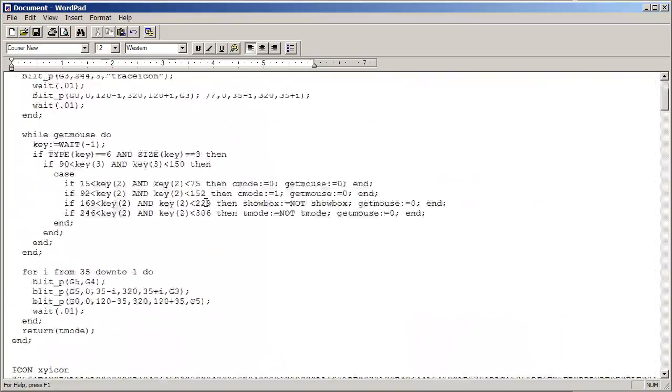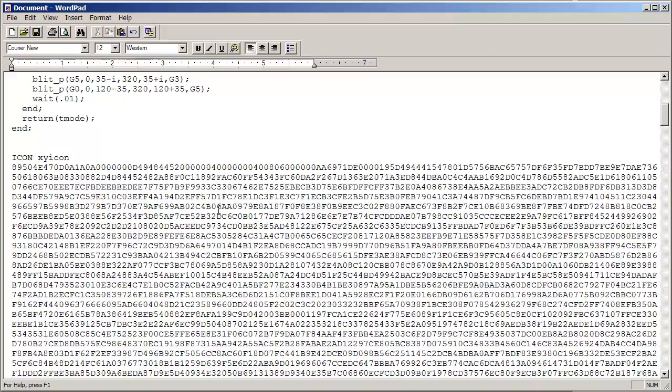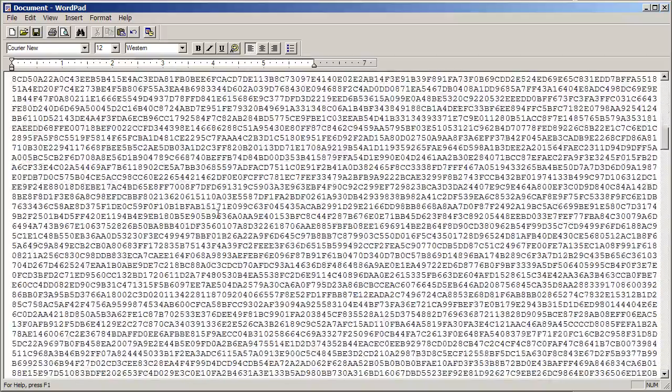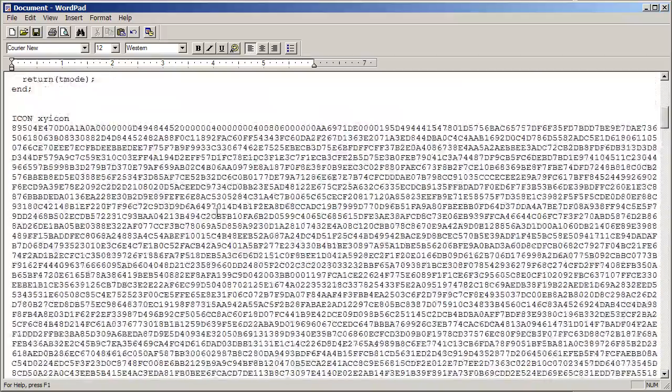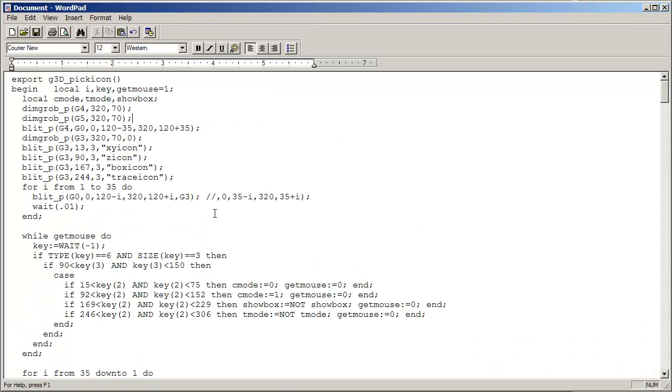Down here, all those hexadecimal characters, those are the graphics data for our icons.